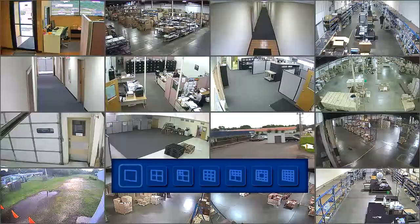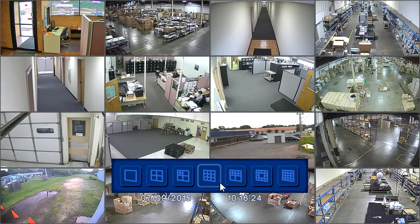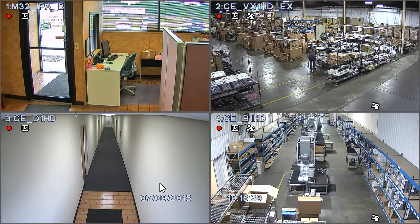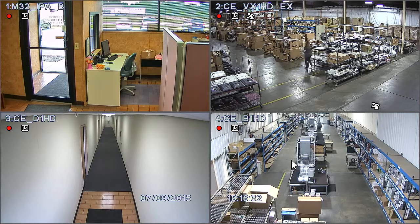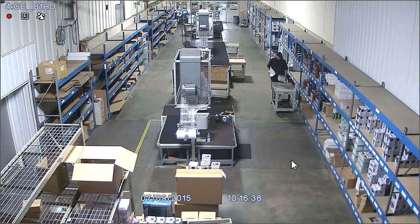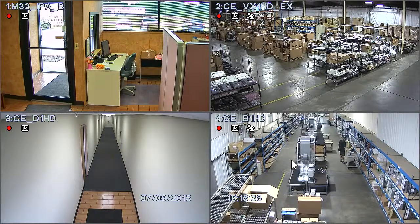To change the camera views, move the cursor to the bottom of the screen and select one of the desired multiplex views. Once you're in the multiplex view, you can select any camera to view full screen by clicking on the desired camera image. To go back to the multiplex view, click again.